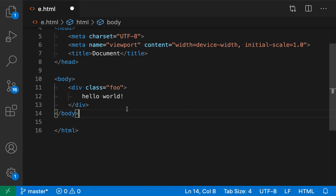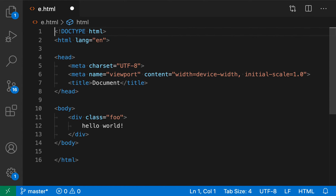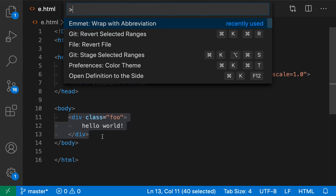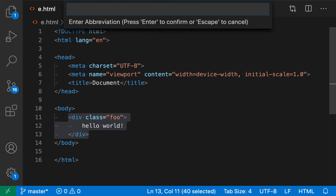You can also select entire blocks of HTML. So I'm just going to select this block here, and then say wrap with abbreviation. And now I can enter a more complex abbreviation if I wanted to.